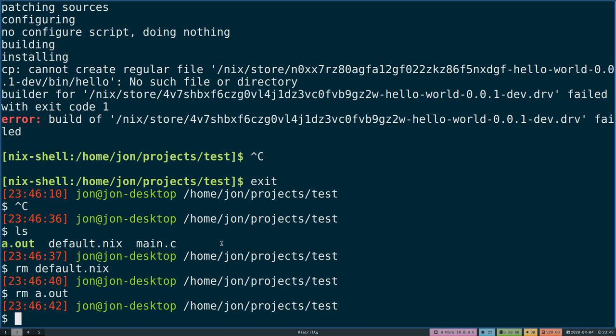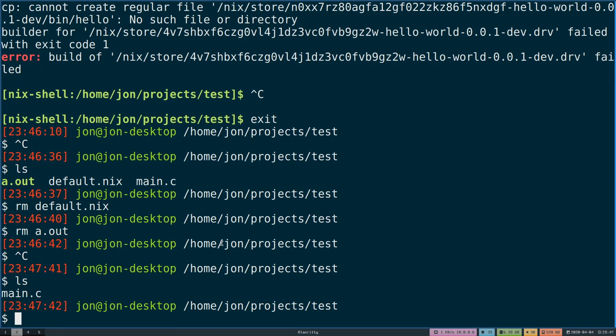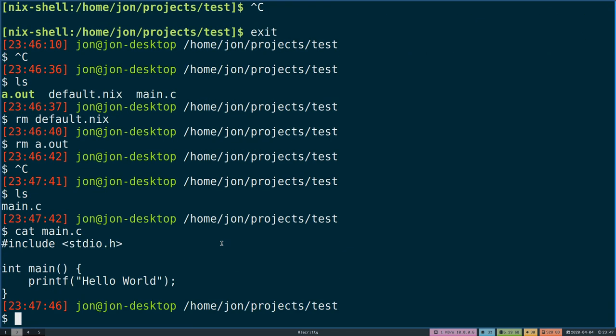Looking at my current directory we can see that we just have very simple main.c. If we look at the contents all I'm doing is going to be printing out hello world. We are not concerned much about dependencies in this case, we're just concerned about compiling a C application and installing it in a Nix-like format.